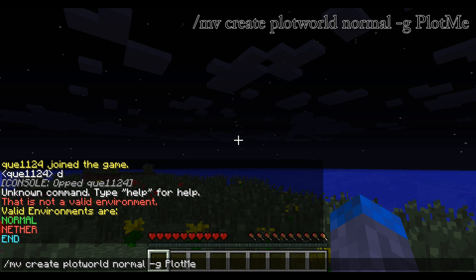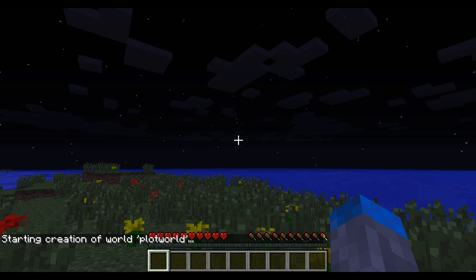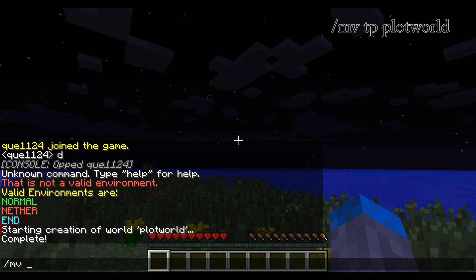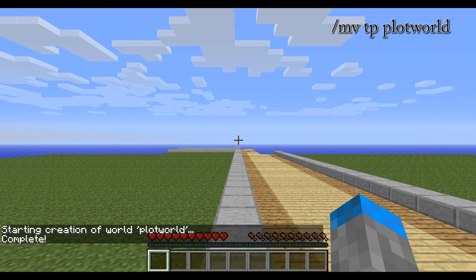Like this, capitals and everything, copy me exactly. You're going to want to run that and it will take a sec to create the world. Then you're going to just want to type slash mv tp PlotWorld. And you'll be taken into the plot world.